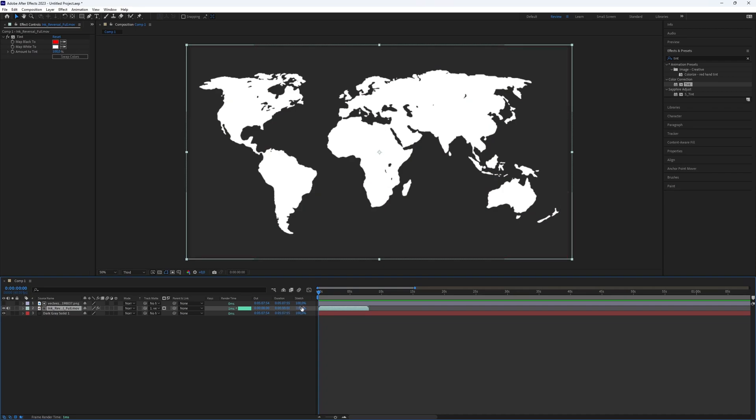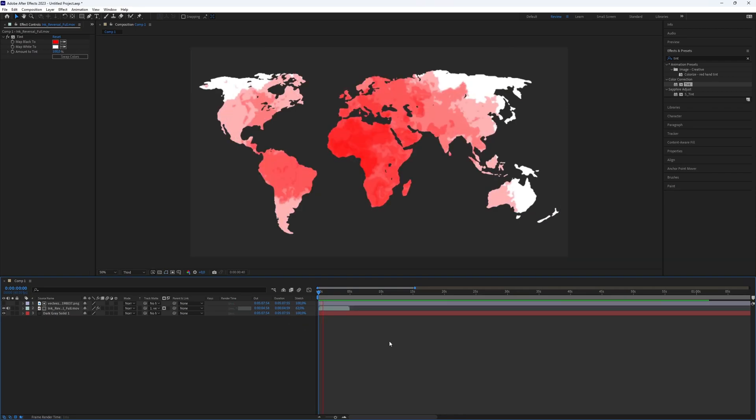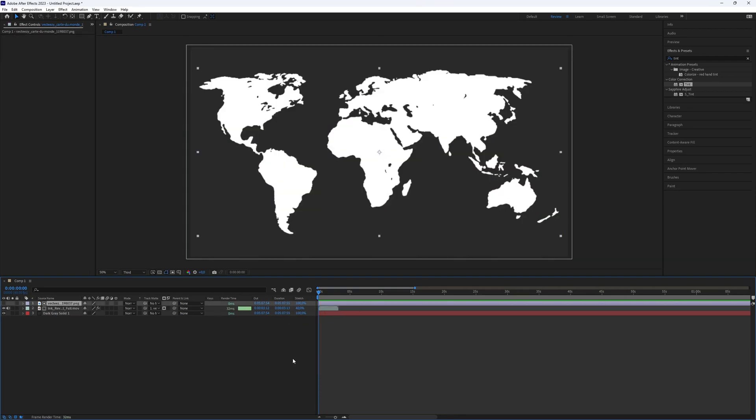You can speed up the ink overlay for a faster effect, just as I do. Adding some scale also creates a nice effect.